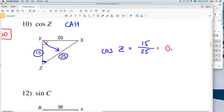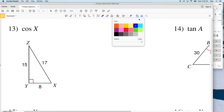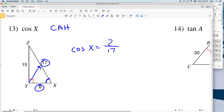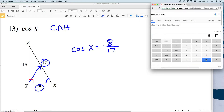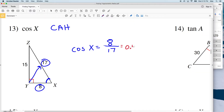That is equal to 0.6000. Number 13: we're finding the cosine of X. The cosine of X equals adjacent over hypotenuse. The hypotenuse is 17 and the adjacent of X is 8. 8 divided by 17 equals 0.470, and then rounding gives us 0.4706.